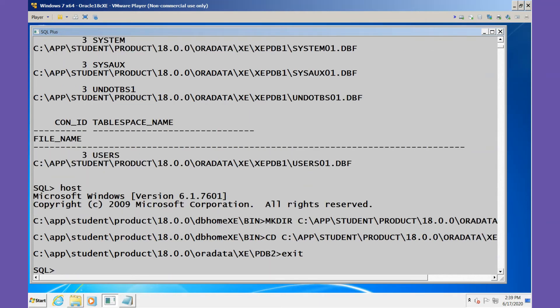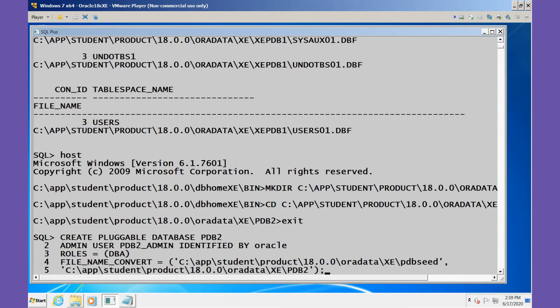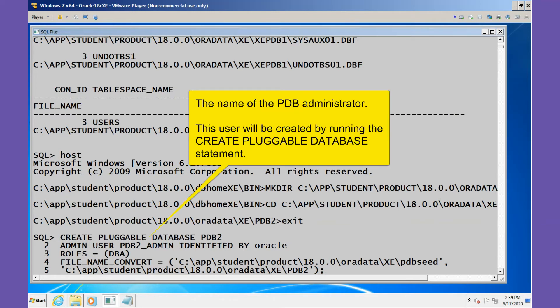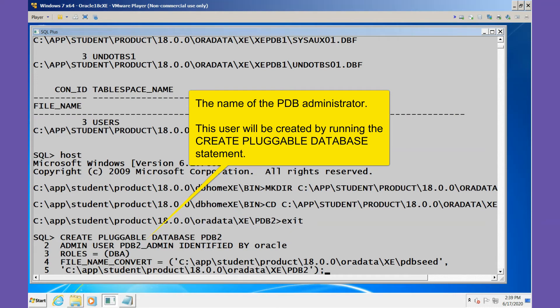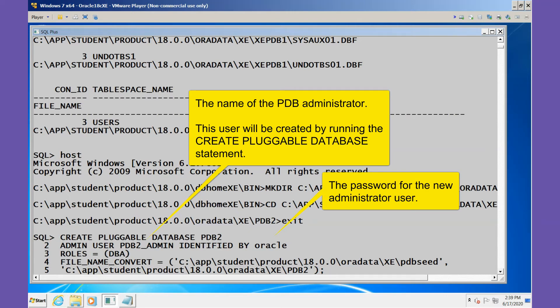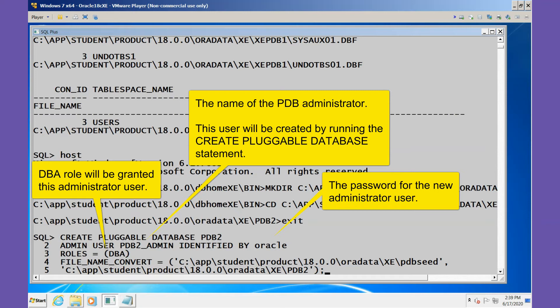Now I'll continue by creating the pluggable database. The pluggable database will have the name of PDB2. The user PDB2_ADMIN will be the administrator for that pluggable database, and we'll have a password of oracle in lowercase, will be assigned the DBA role when the user is created.